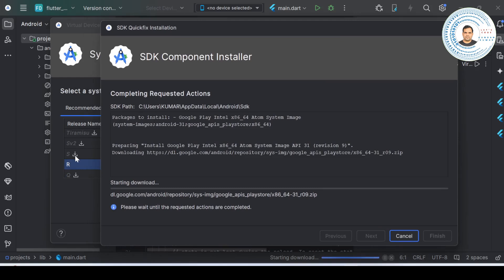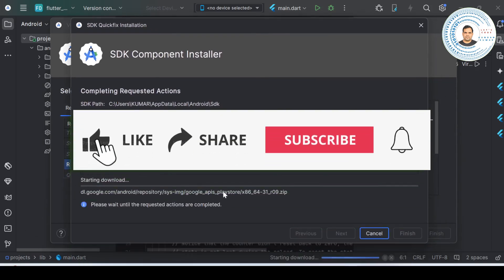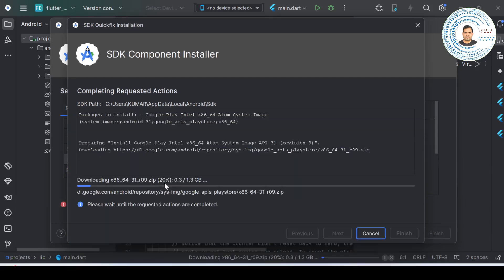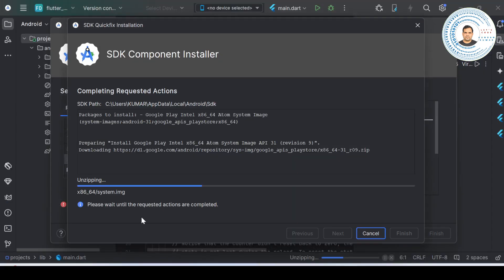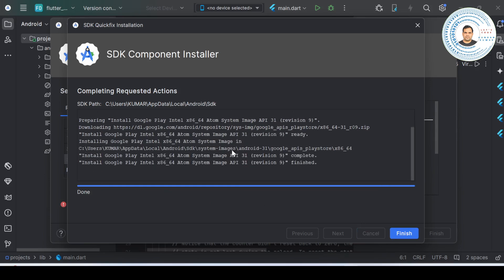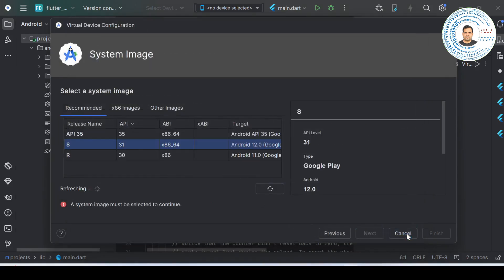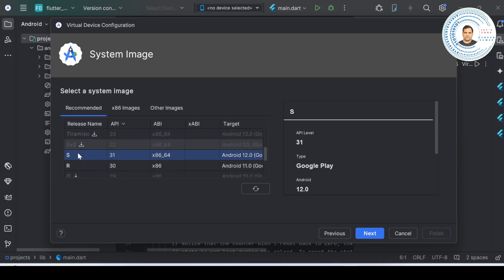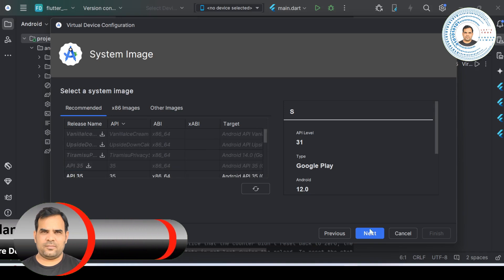After clicking the download button, a dialog box will open. Make sure you have internet connected - it starts downloading a zip file. Once the download is done, click Finish. It will reach 100 percent, then it will start unzipping, saying 'Please wait until the requested actions are completed.' Once it's done, click Finish. Now you can see the 'S' release name is also included. Select it and click Next.